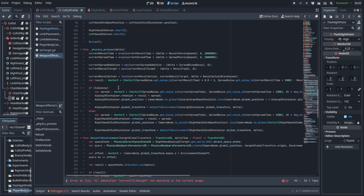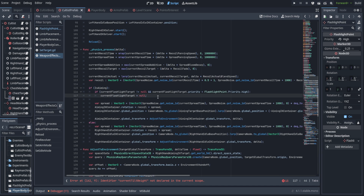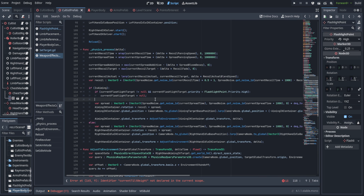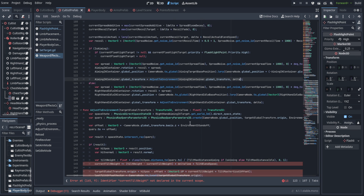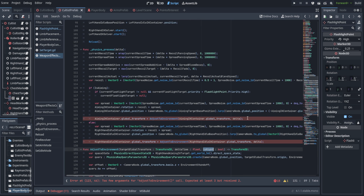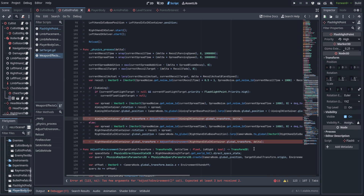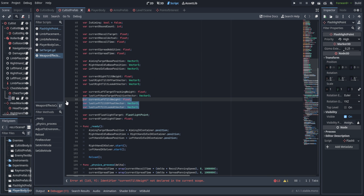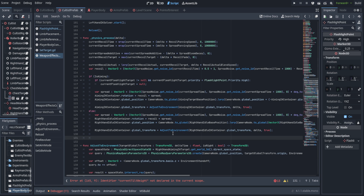Down here in the physics process, we're going to do one check on the is aiming section. If we aim down sights, we want to go ahead and clear the current flashlight target if that flashlight target's priority is not equal high. So we're going to say: current flashlight target does not equal null and the flashlight target dot priority is less than priority dot high — then just set that current flashlight target to null. That way, if you're aiming down sights, we reset it unless it's an enemy that we're aiming at.